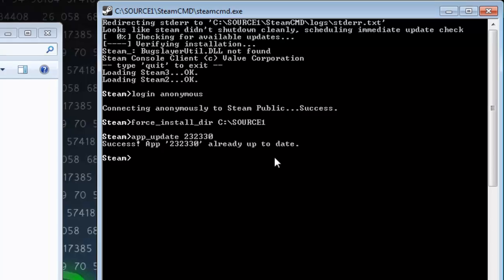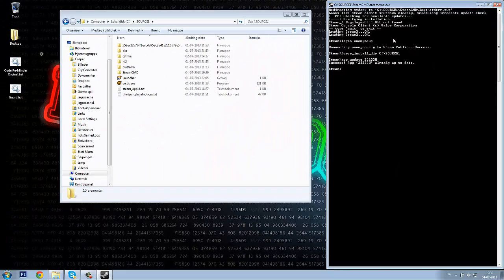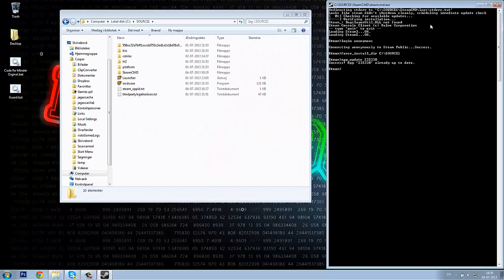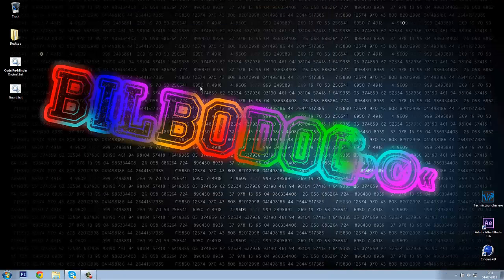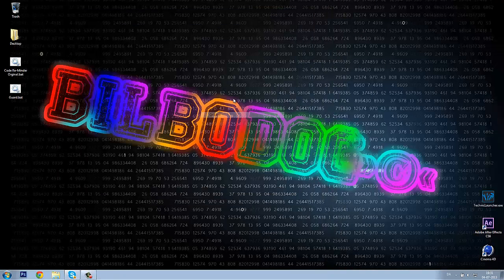So that was how to update your Counter-Strike server. I don't know what more I can say about that — kind of easy. But that was a quick tutorial about how to update your Counter-Strike server.